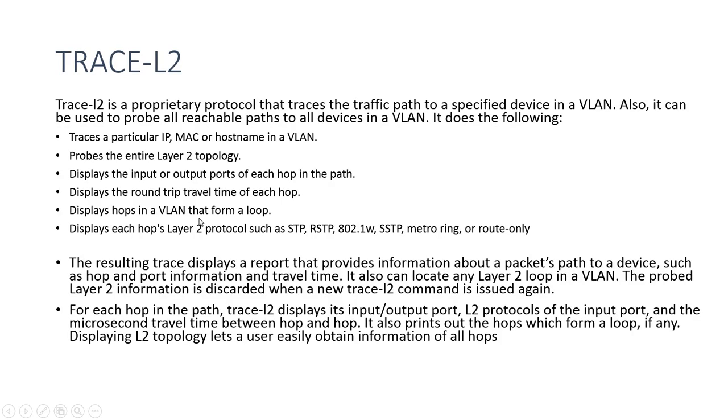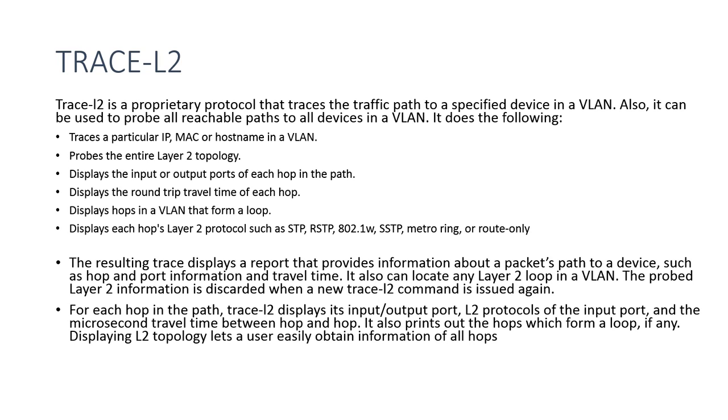So it's a proprietary protocol, traces the traffic path through a specified VLAN, and it can be used to probe all reachable paths to all devices in the VLAN. So it can trace a particular IP, MAC, or host name in the VLAN.